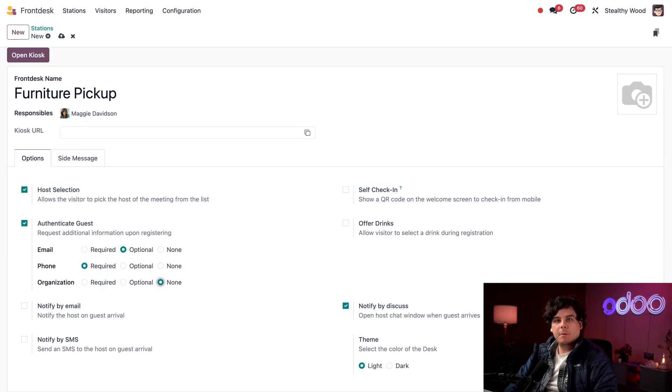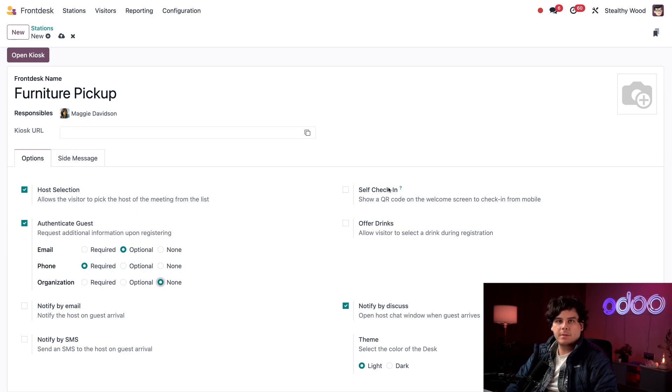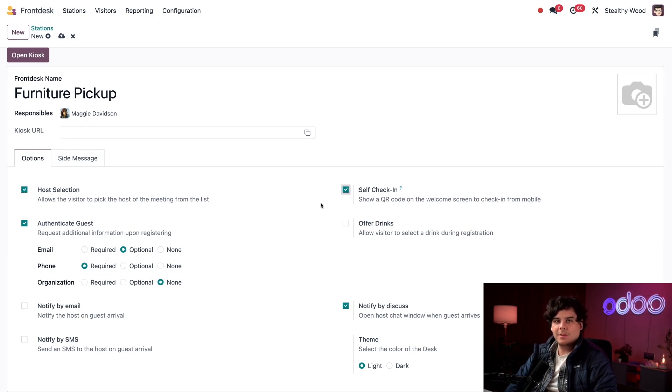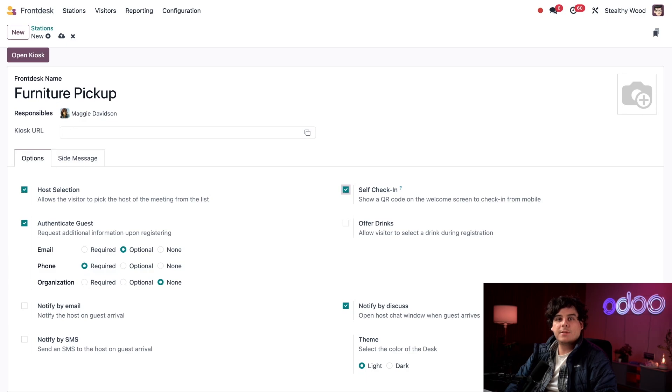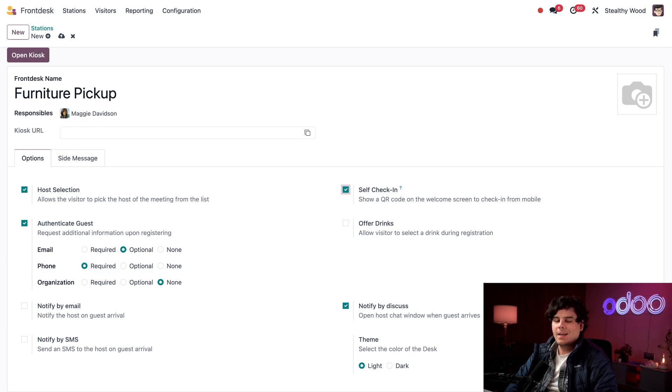Next we want to look at this self check-in option. I'm going to tick this checkbox. Selecting this displays a QR code on the kiosk so visitors can check in on their mobile phone instead of using the physical kiosk itself. This is especially useful if you have a busy reception area with lots of visitors.